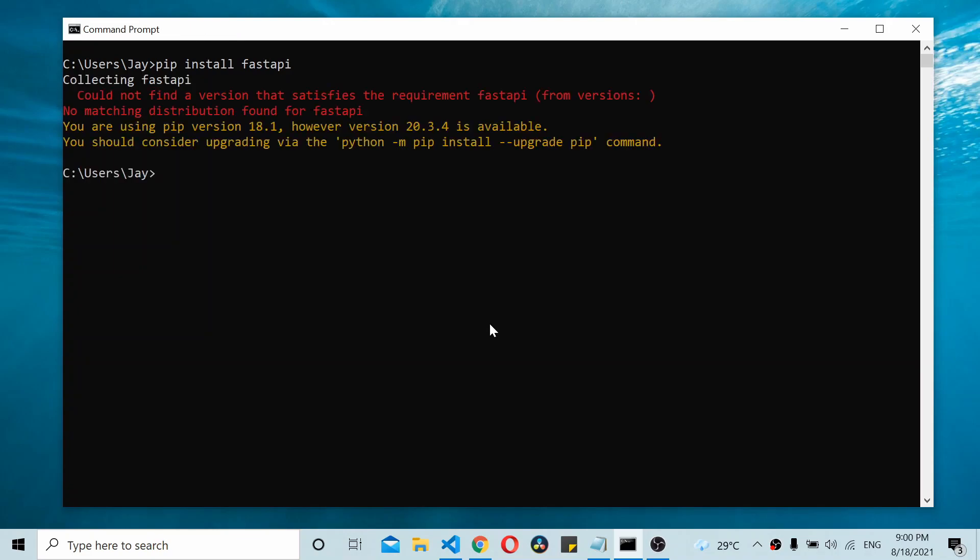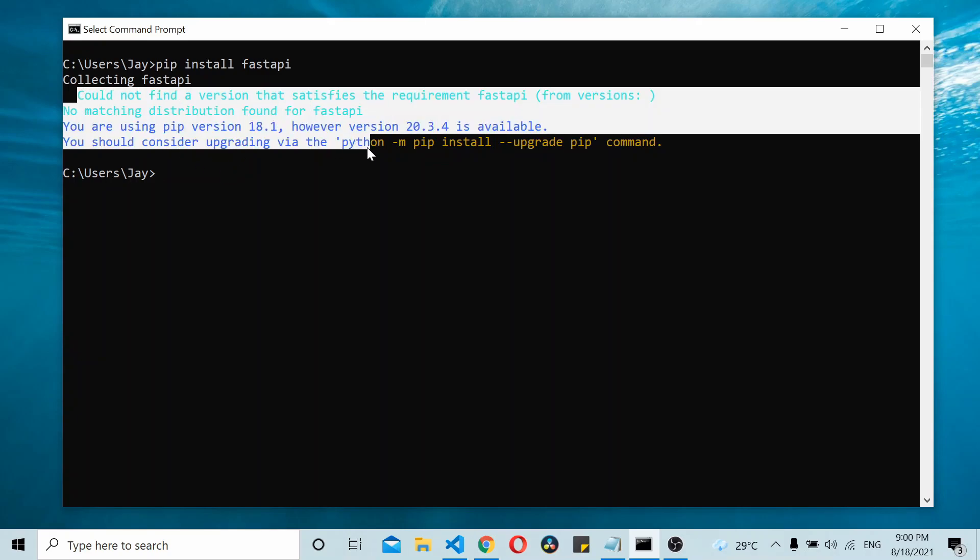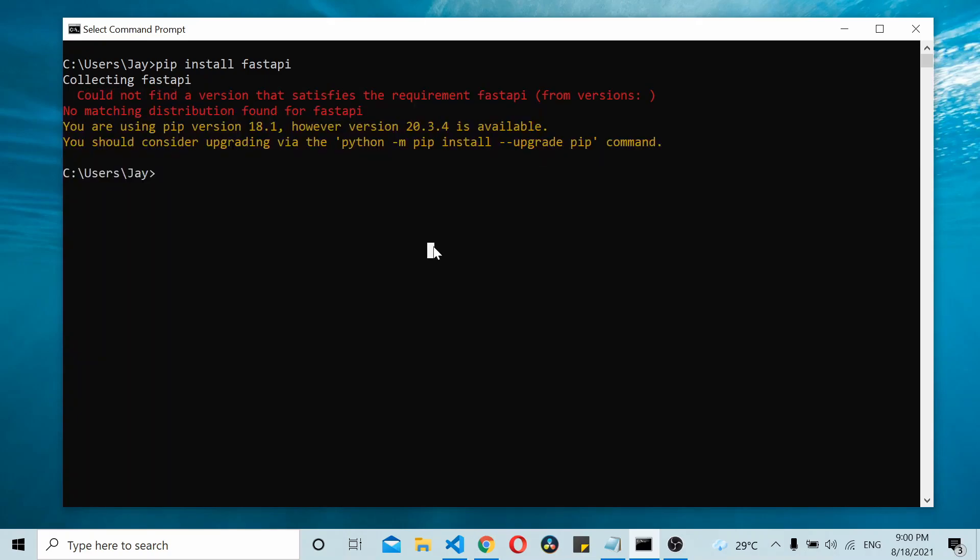That throws an error like 'could not find a version that satisfies the requirement.' If you see this error, you're probably using the wrong version of Python. Right now the version of Python is 2.7.